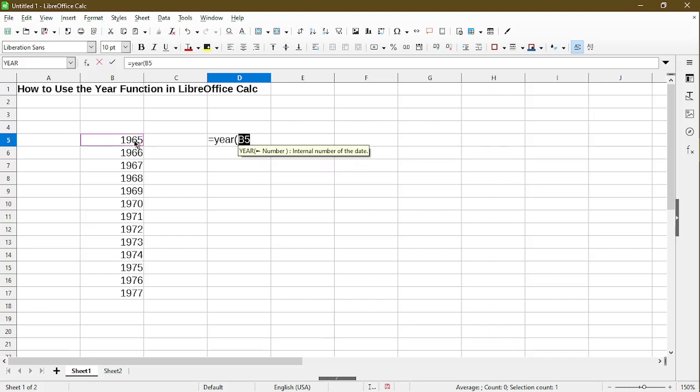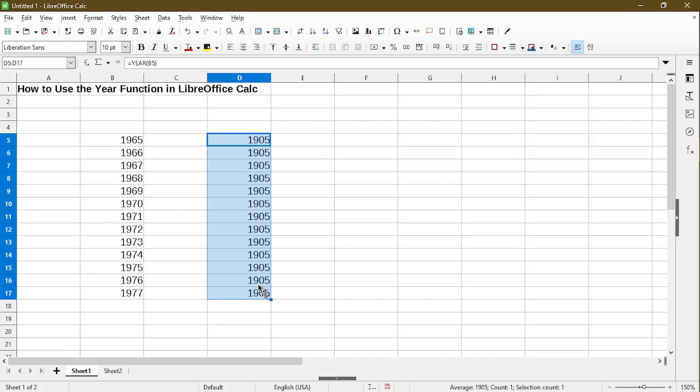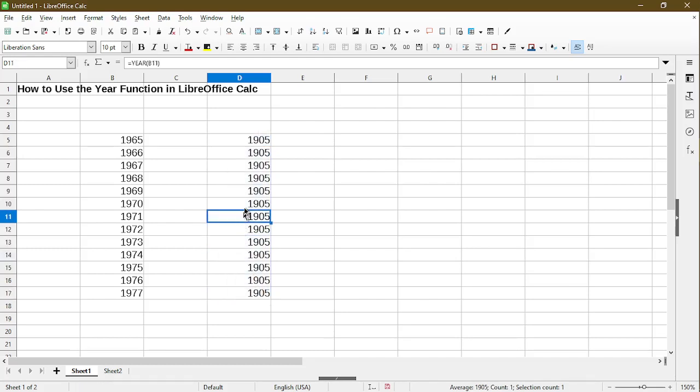If I simply select cell B5, type the close parentheses, then it gives me some value. If I apply the formula down, you can see yes the formula is different, but why is it that all the numbers are 1905?